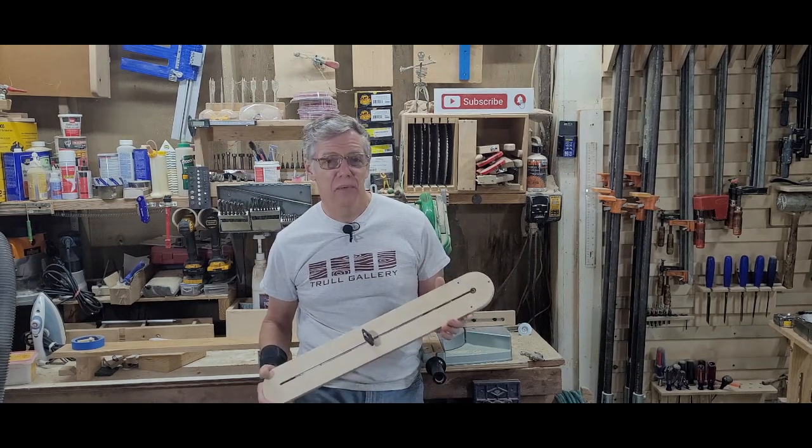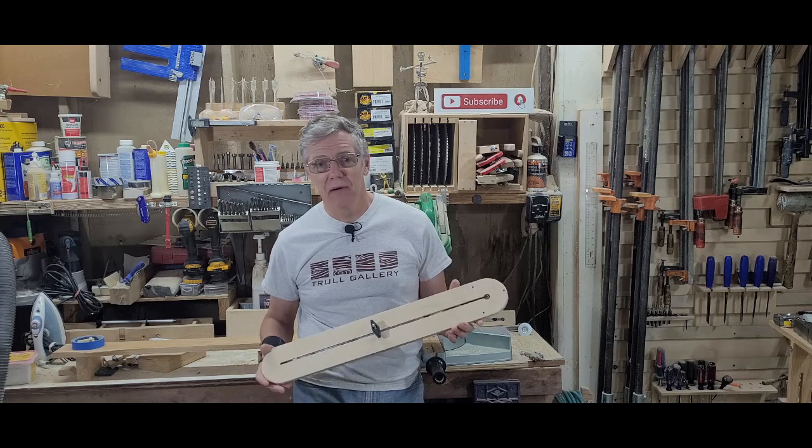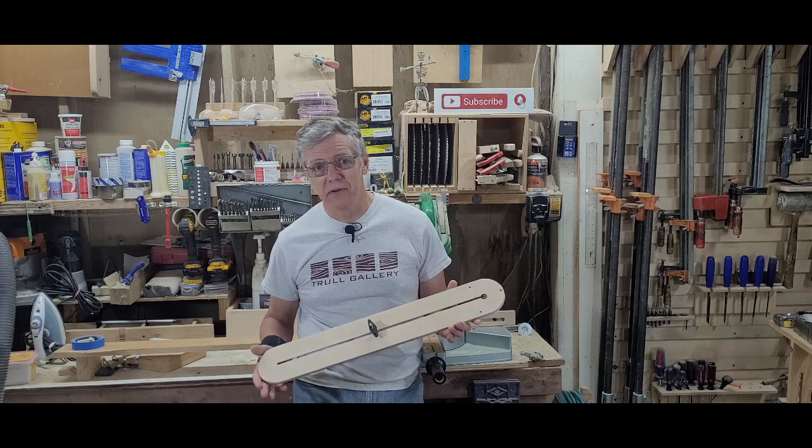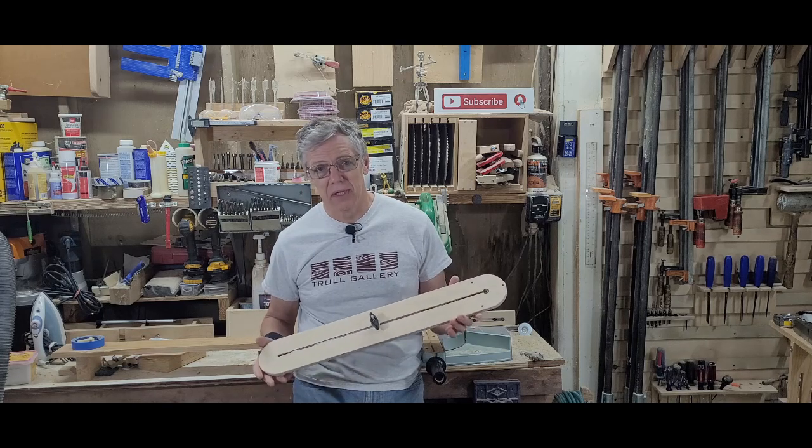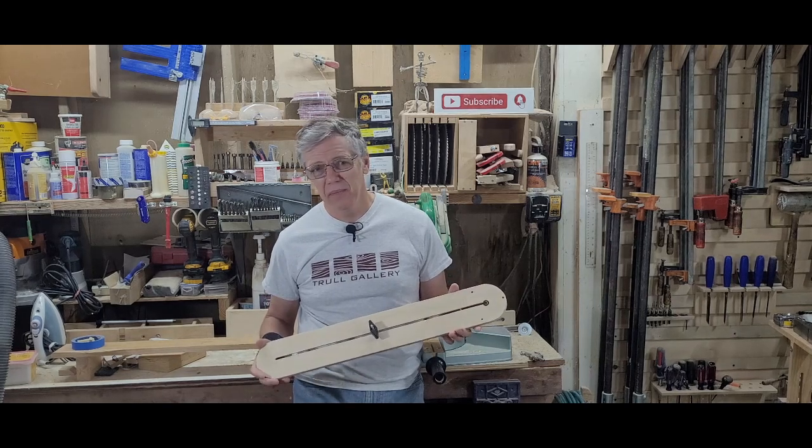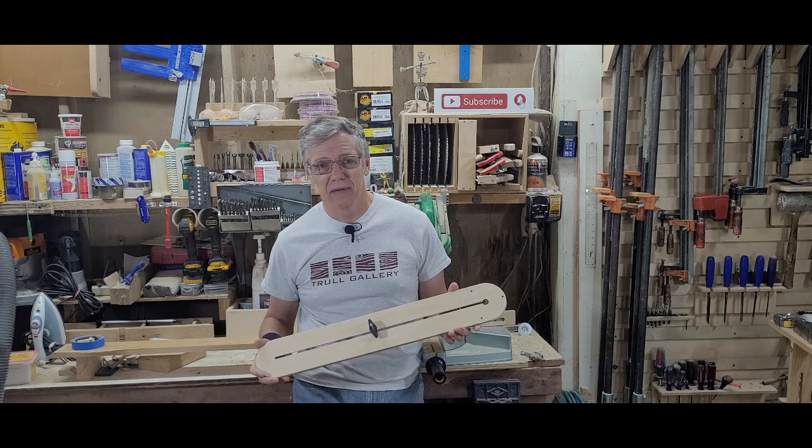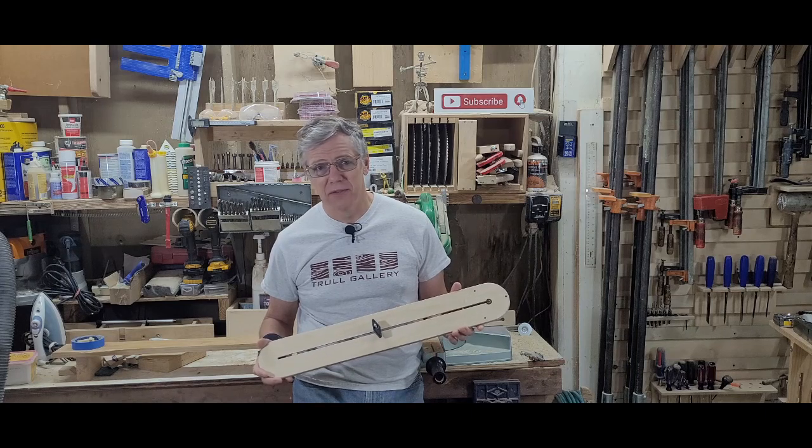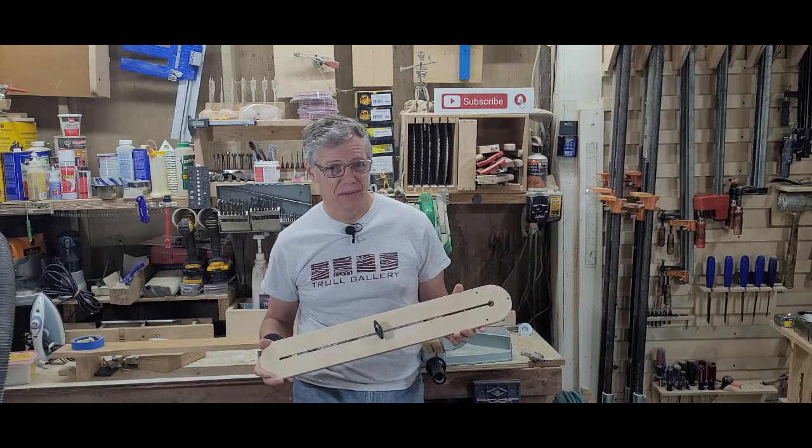I've been toying with adding a micro adjust feature to a jig like this, but knowing me, it may take another decade to actually pull it together.